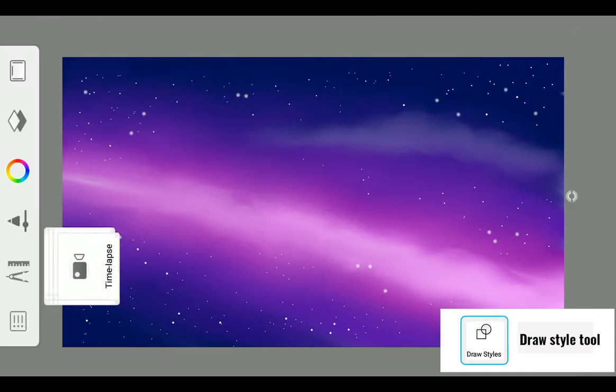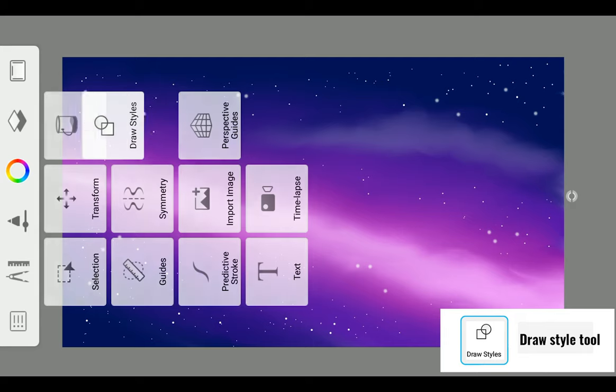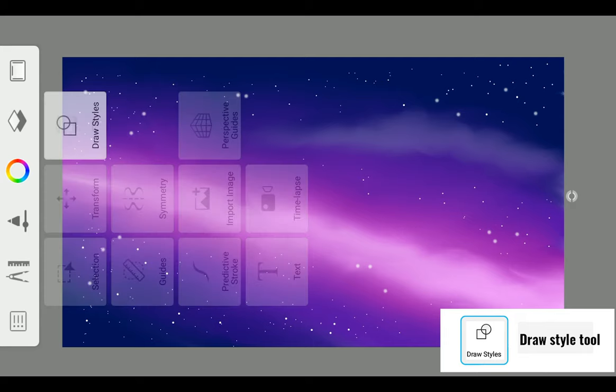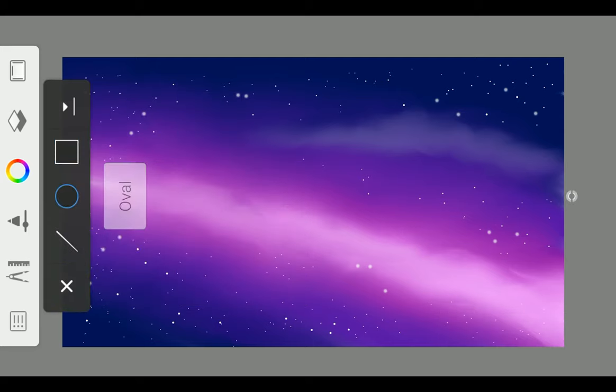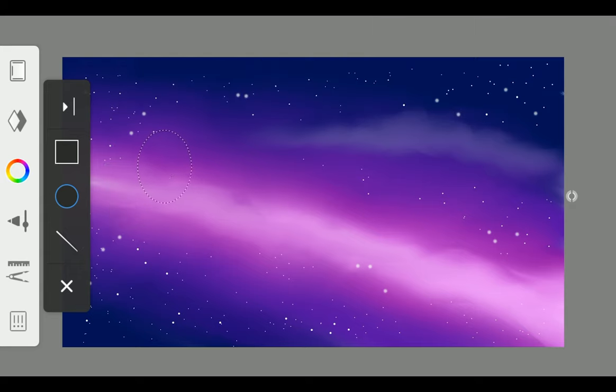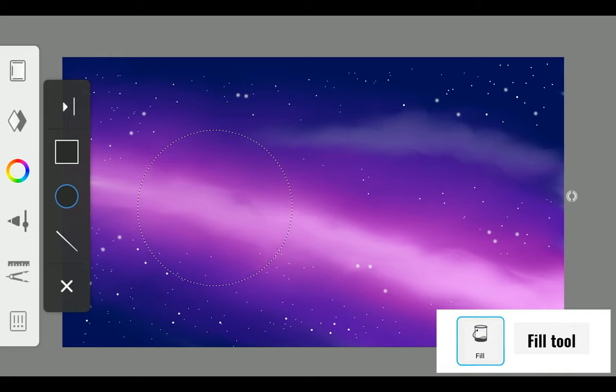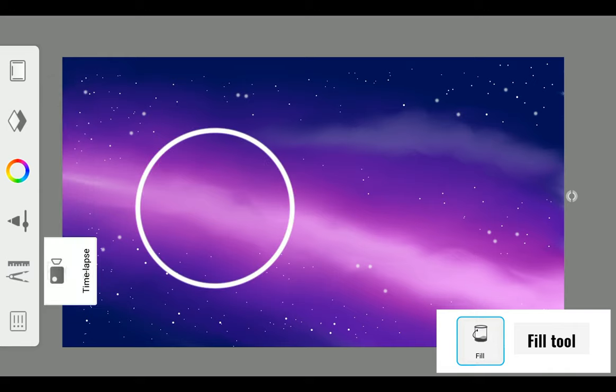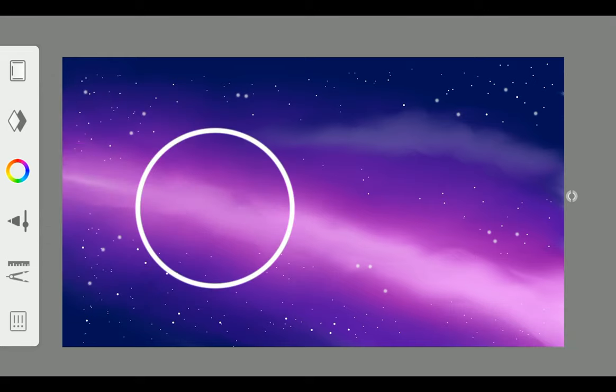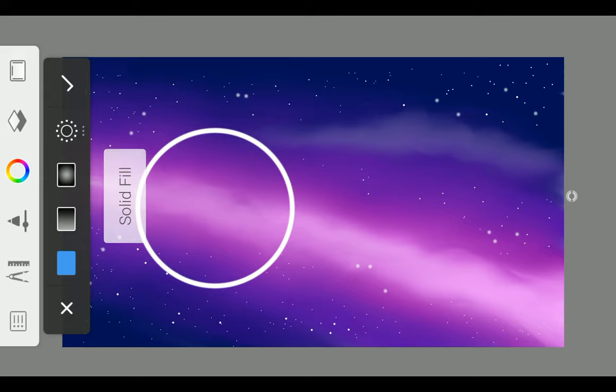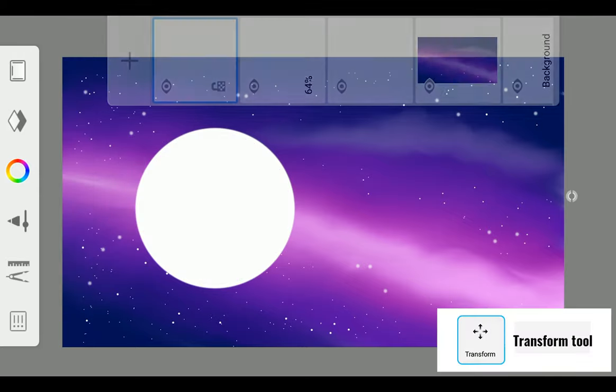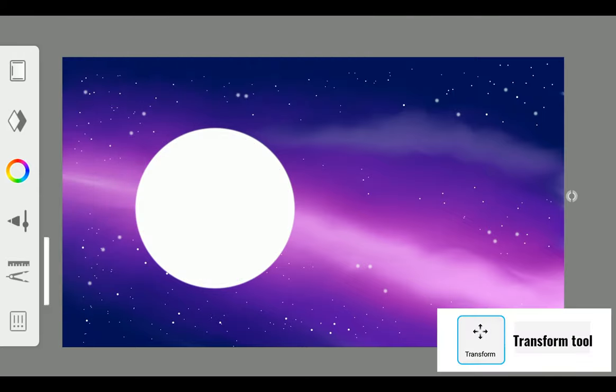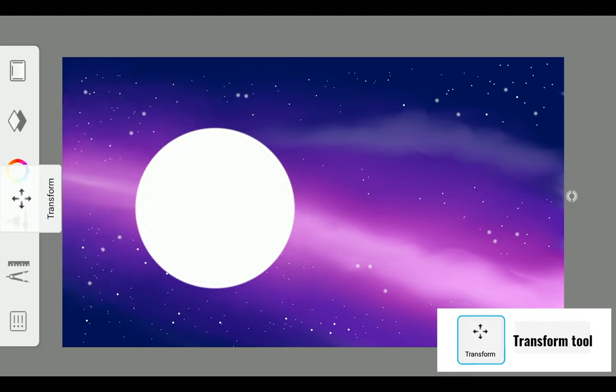Now time for the planet. For that, select Draw Style Tool from the tool panel. With the Oval Tool, draw a circle and fill it with Fill Tool. But first create a new layer, then transform the circle with Transform Tool.